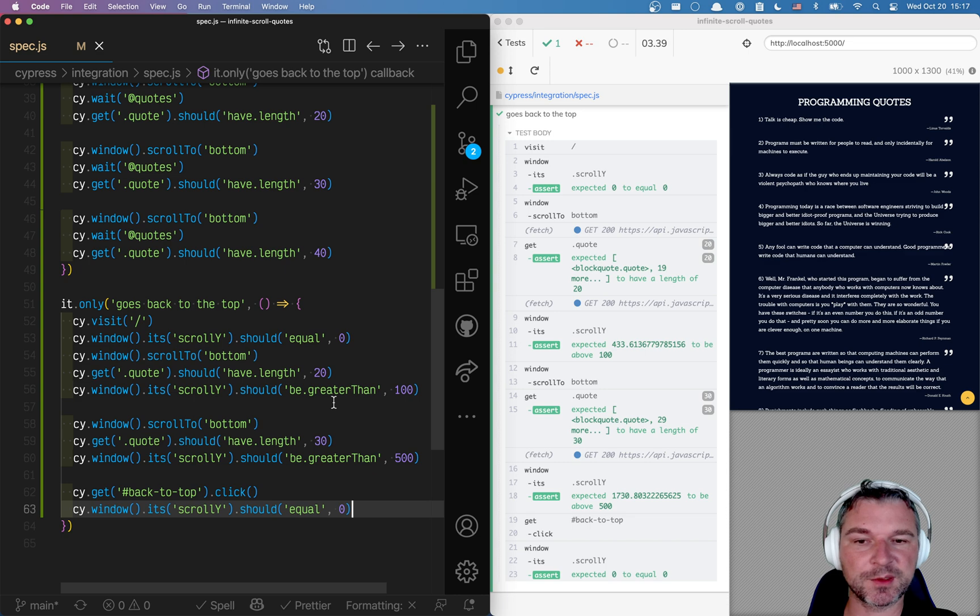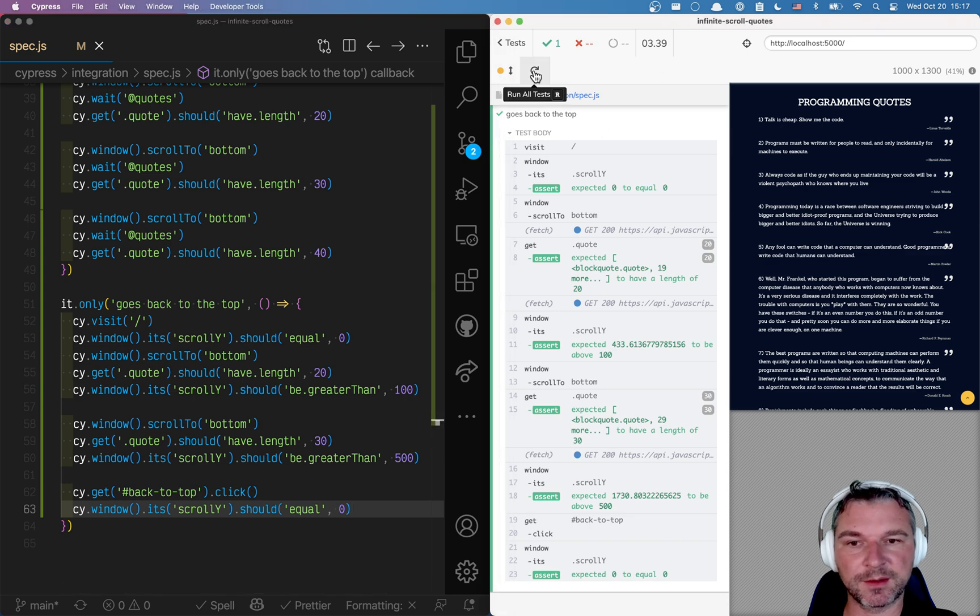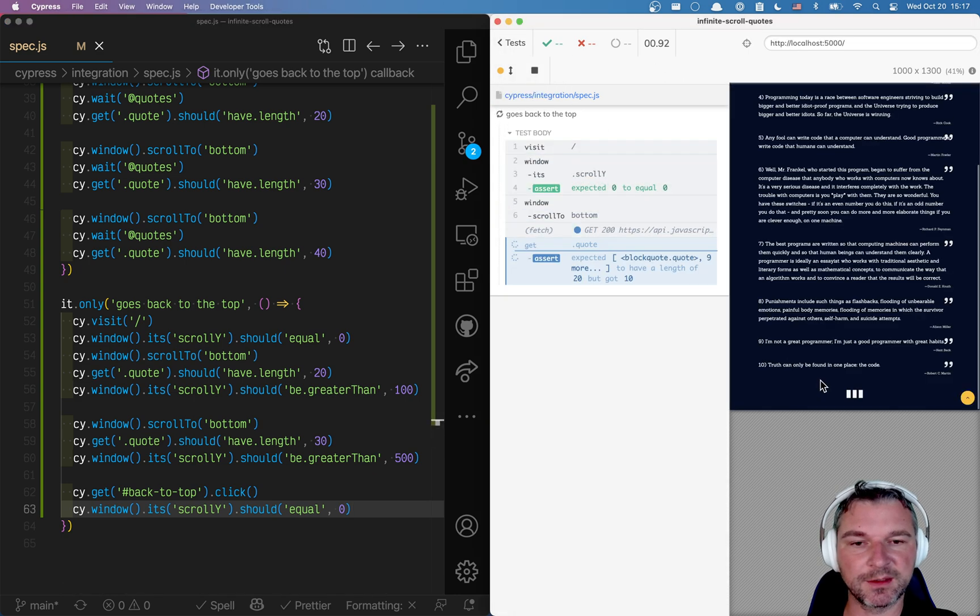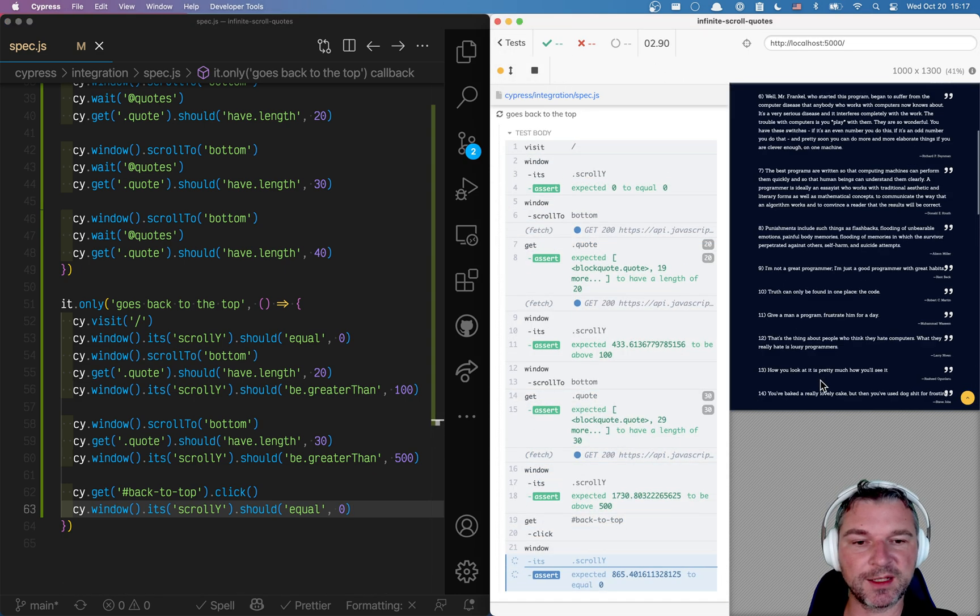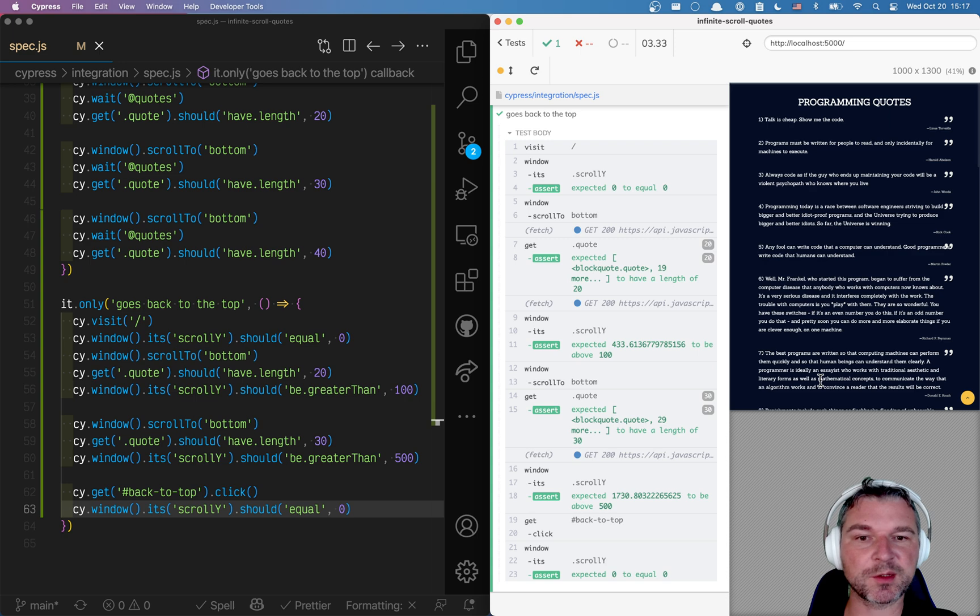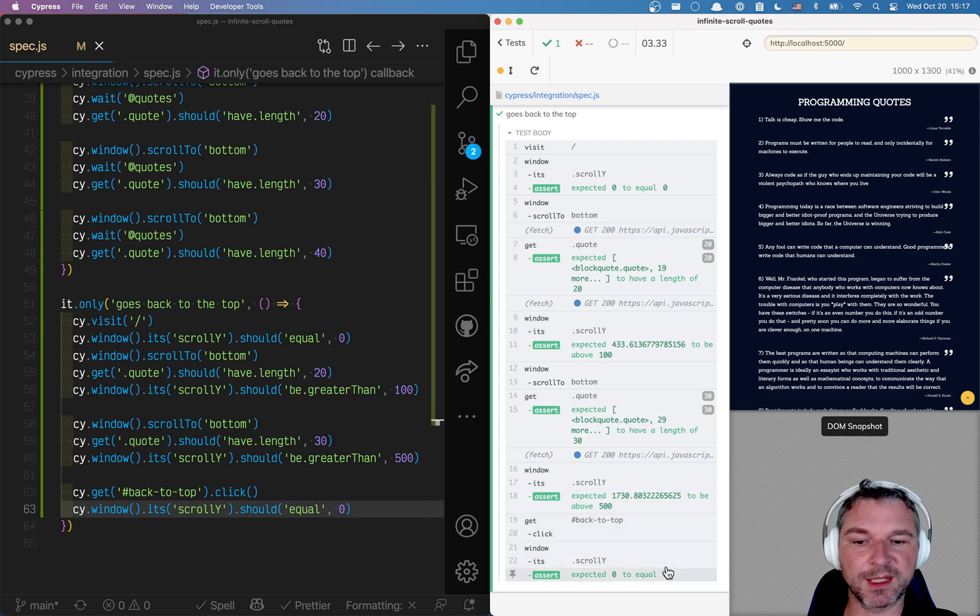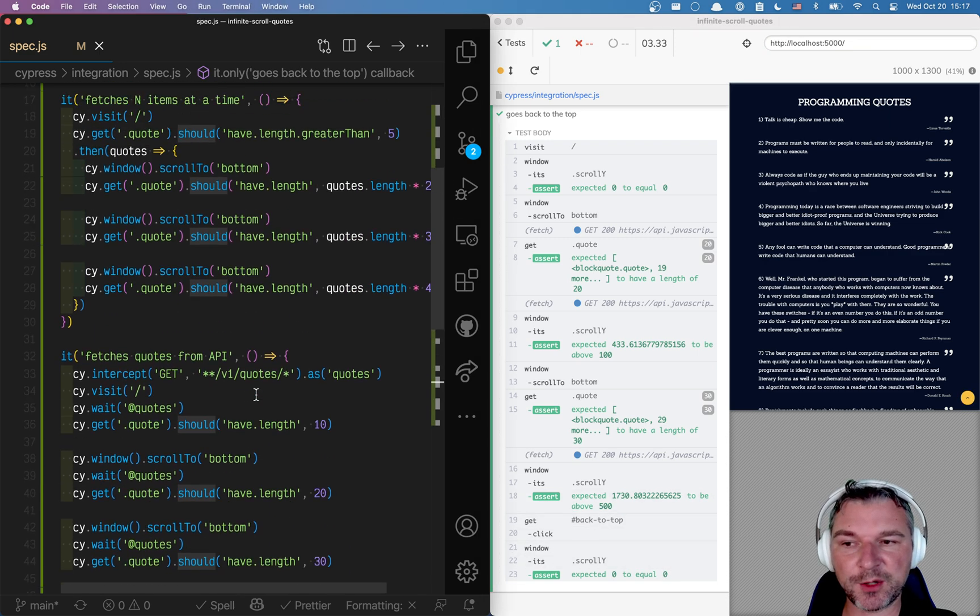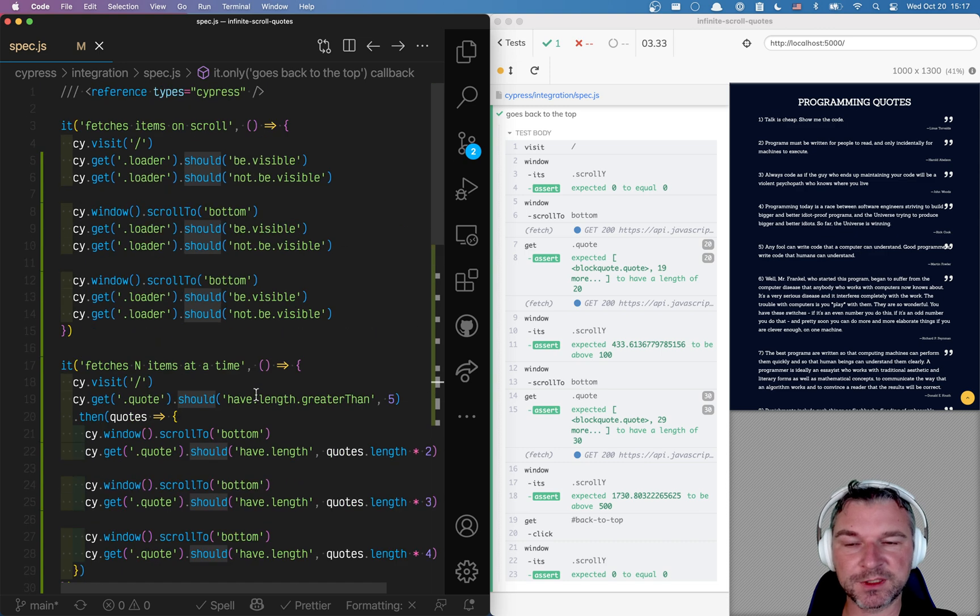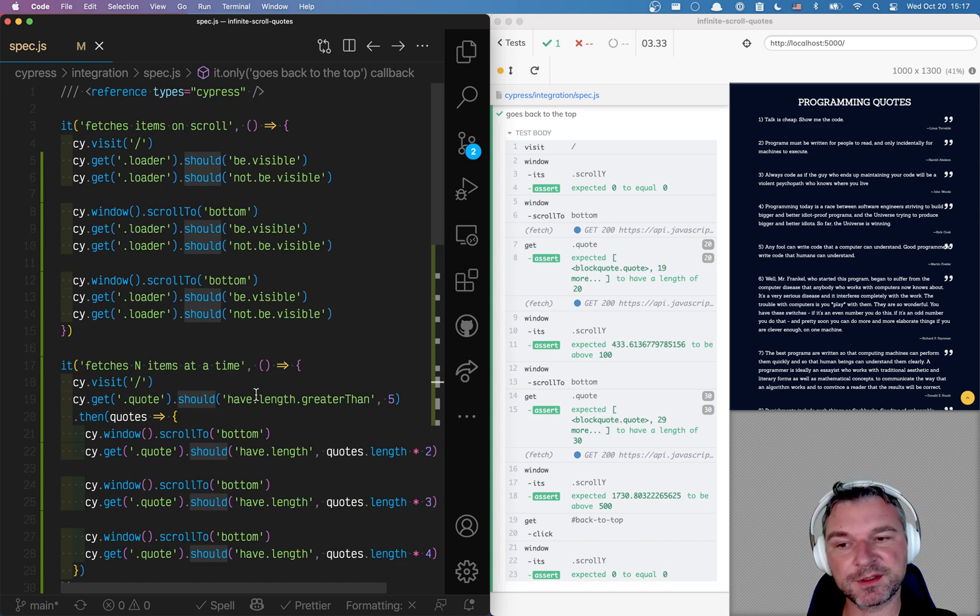Okay. Did you see the scroll? Let's try this again. So it's fetching more and more items and then scrolls back and we confirm it by checking the scrollY position. So this is how I deal with infinite scrolling applications.